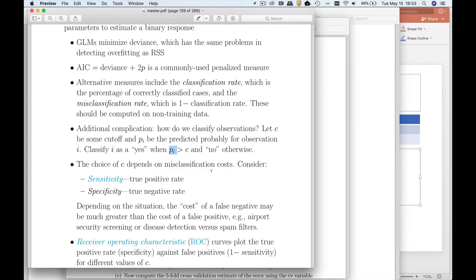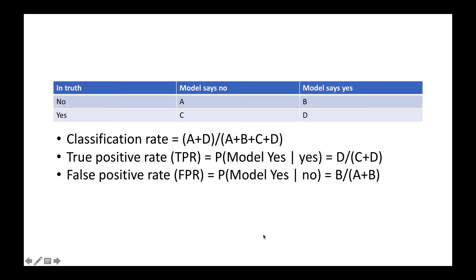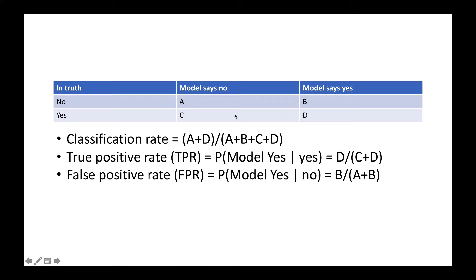I want to talk a little bit more about different types of misclassifications. I'm going to use some language from medicine. True positive rate is going to be the probability that my model says yes, given it really is a problem. A false positive rate then is going to be where my model says it's yes, but it's really not spam. So of the emails that are not spam, the false positive rate is going to be B over A plus B.